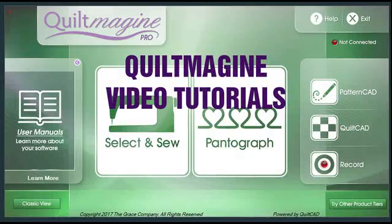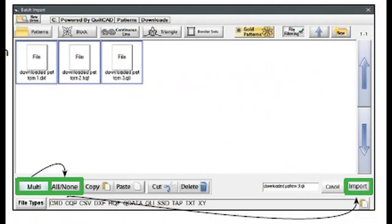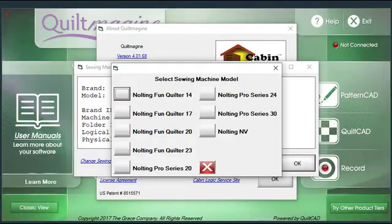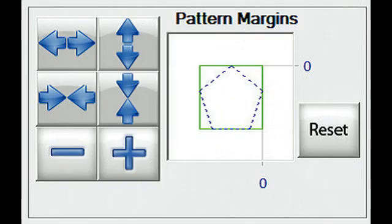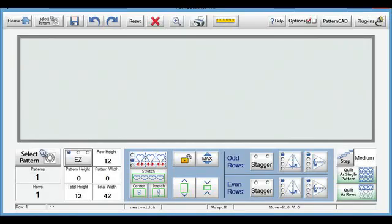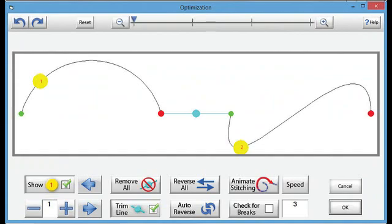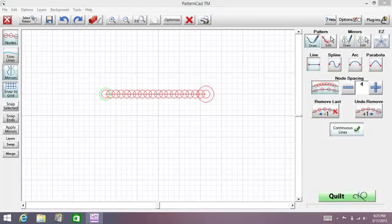The video tutorials are 15 to 30 minute segments on one topic, such as importing and saving patterns, setting up Quilt Imagine to work with your machine, creating beautiful on-point blocks or triangle blocks, learning how to set margins and ditch, and using one of the Panto modes or another Panta mode, or even more. There are even videos on how-do-I topics.